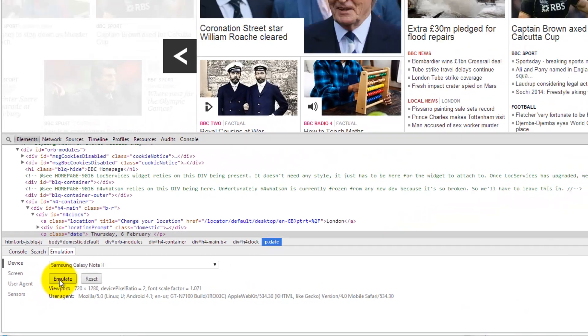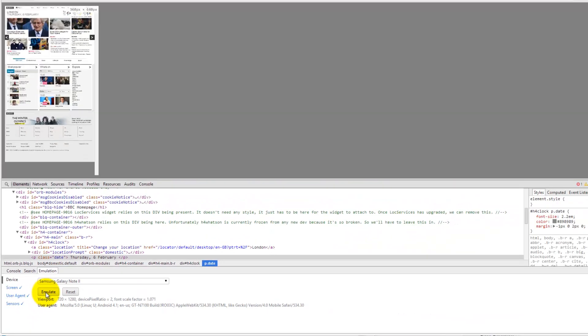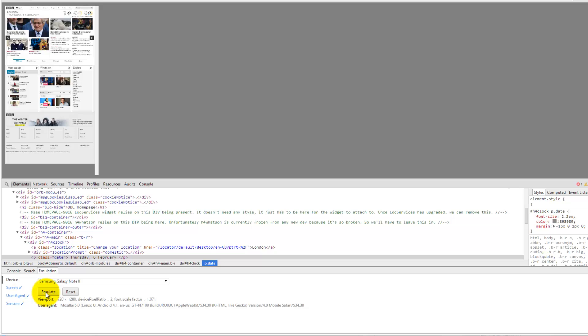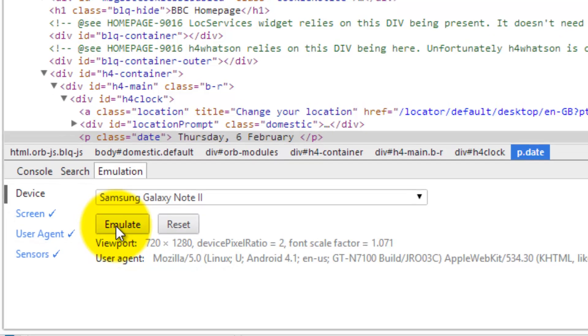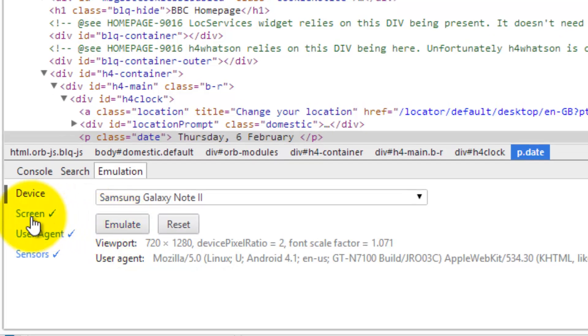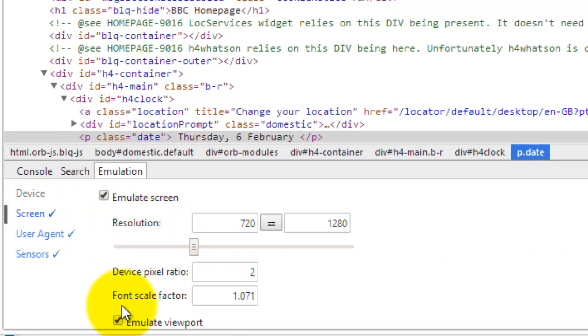I'm going to click emulate and you can see the screen refreshes to a smaller size. This is a scaled version. I can change that using the screen settings down here if I want to.